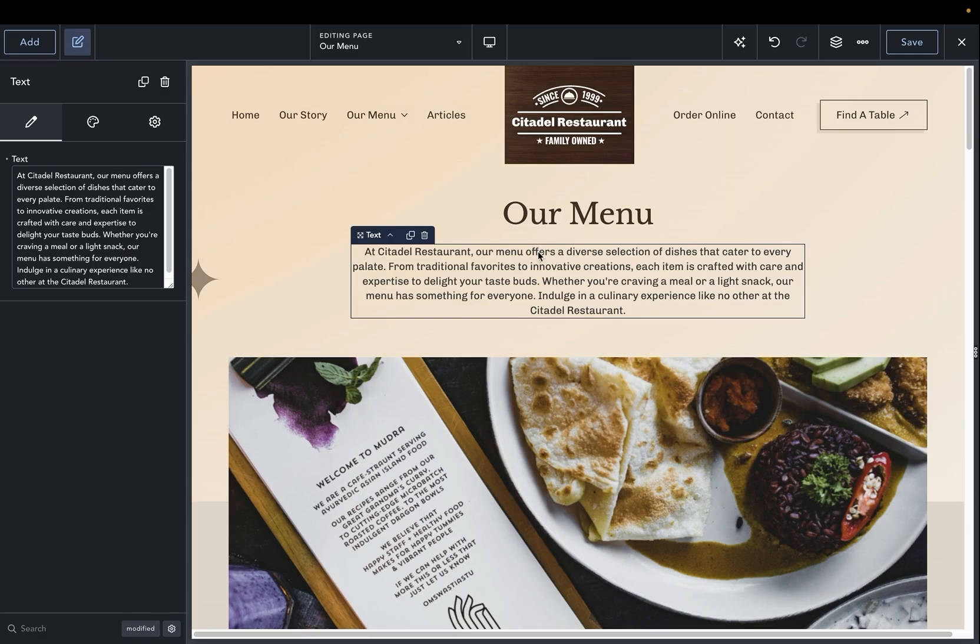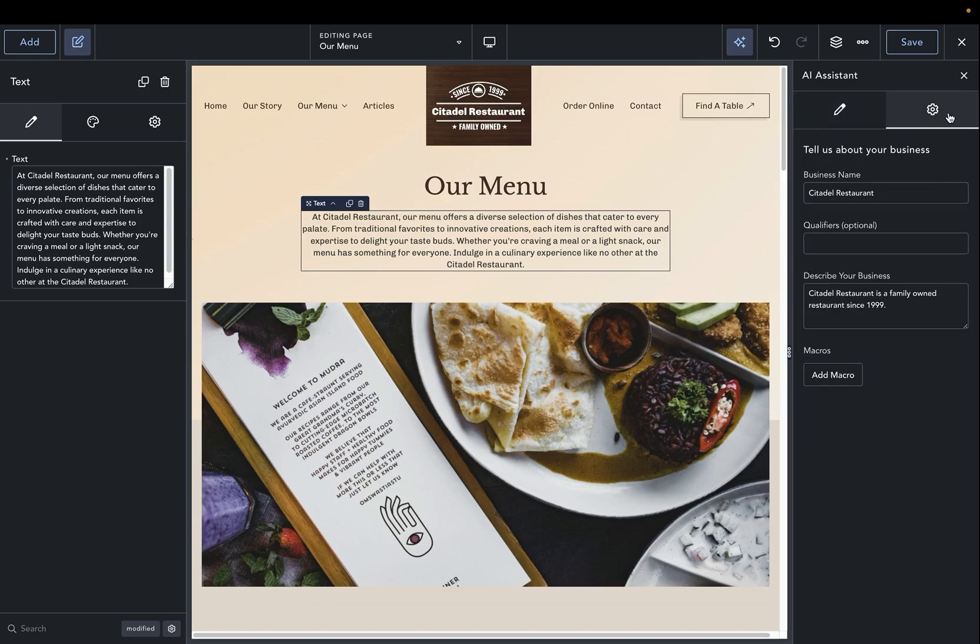One of the easiest ways to do this is to open the Breakdance AI button, go to settings, then in our qualifiers, we can tell OpenAI what language we would like this to be translated to. In this case, we're going to translate to Spanish.